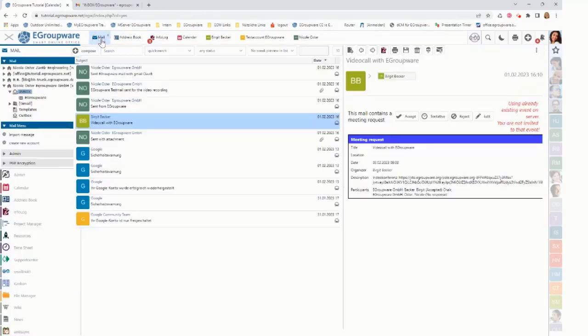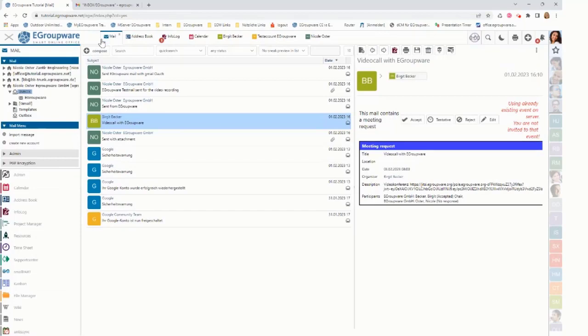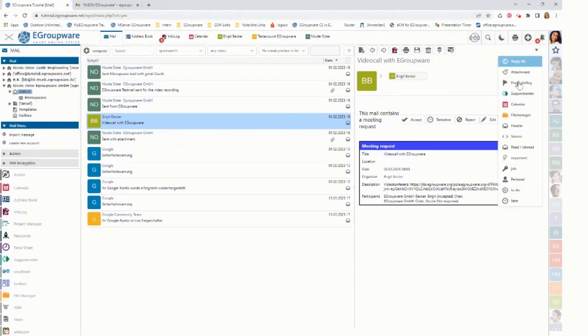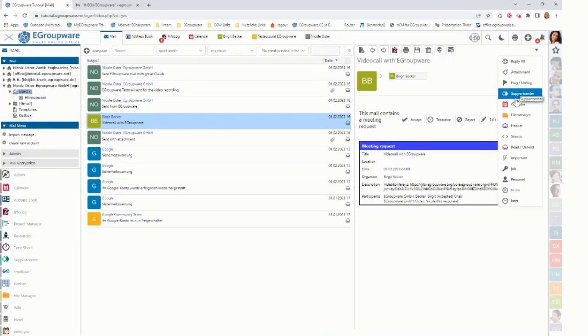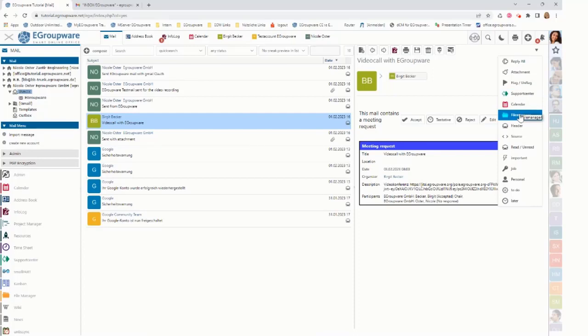Going back to mail app, I could also here create a ticket out of it, or I can save the mail to file manager or do other actions with it.